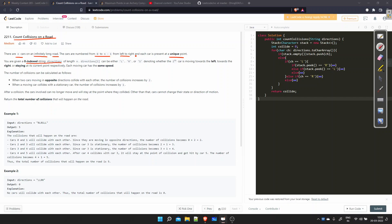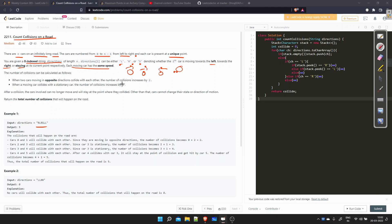You are given a zero-indexed string 'directions' with characters L, R, and S. L means left, R means right, and S means staying at the current position. Each car moves at the same speed, meaning if two cars are both moving right or both moving left they won't collide. The number of collisions is calculated as follows.